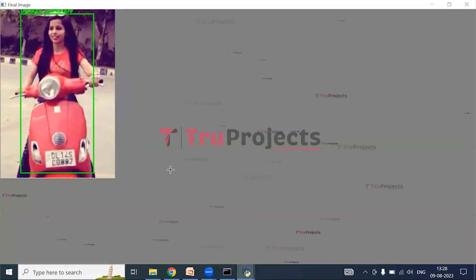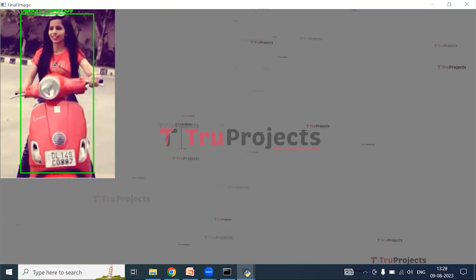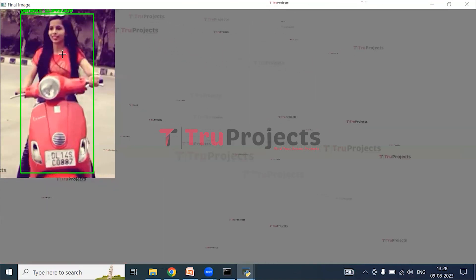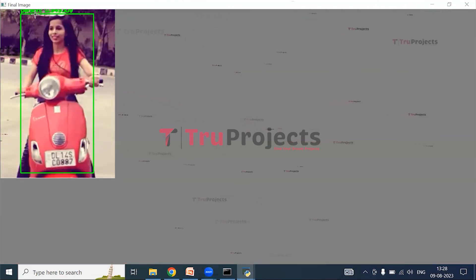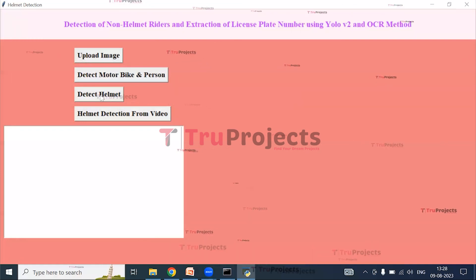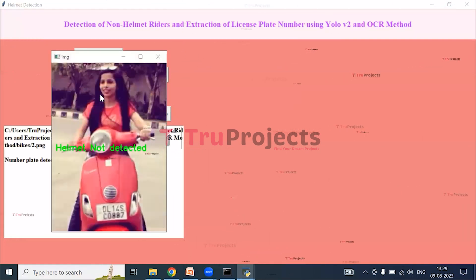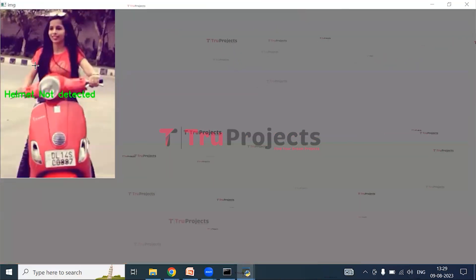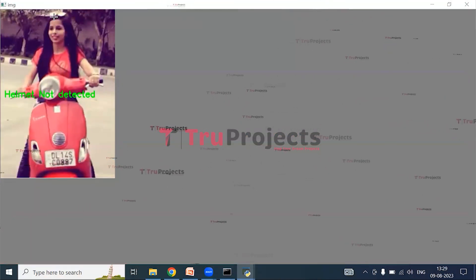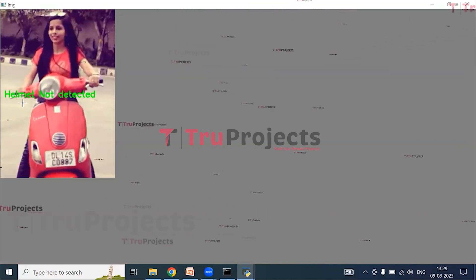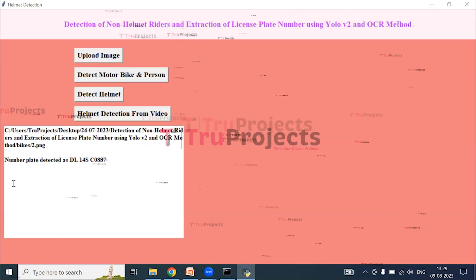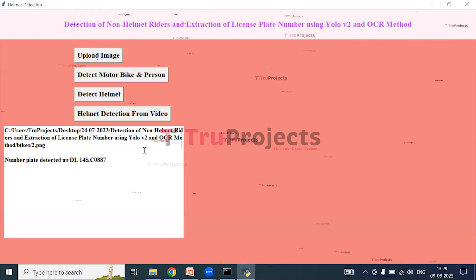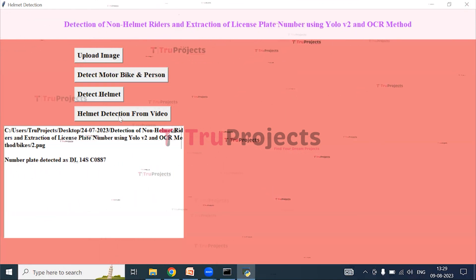Here we can see the selected image with both the person and the bike detected. On top of the bounding box we can see that the person is detected along with the detection time in seconds. Close the image and click on Detect Helmet. The result shows helmet not detected, meaning this person is not wearing a helmet. In the text field, we can see the number plate of the vehicle — that is the number plate detected for that particular person. Now click on Helmet Detection from Video.